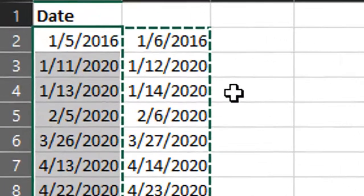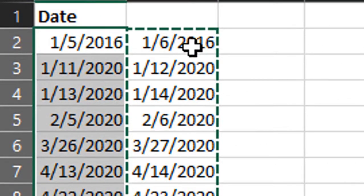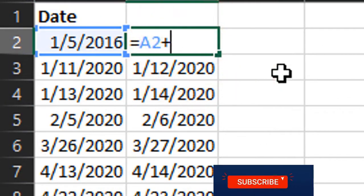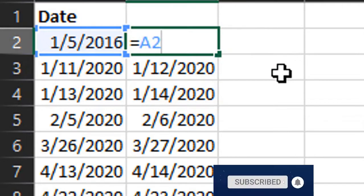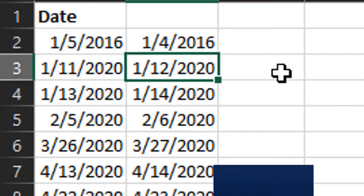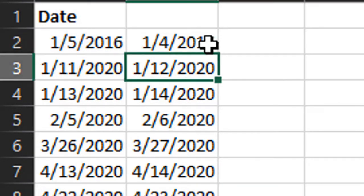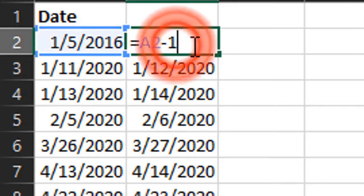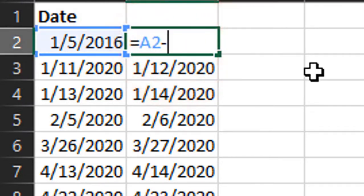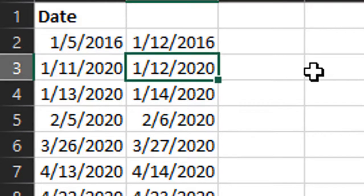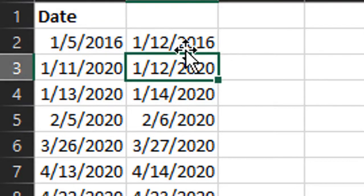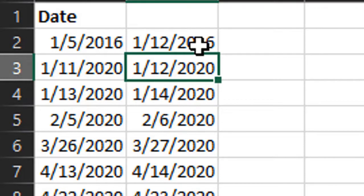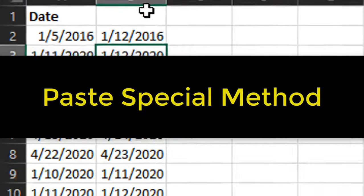That formula could be any number of days. We just added a day. We could also subtract a day with a minus one, and that would subtract one day from this date. Or if we wanted to add an entire week, we could do plus seven to add a week to that date. A lot of options there—it's really just simple addition or subtraction.